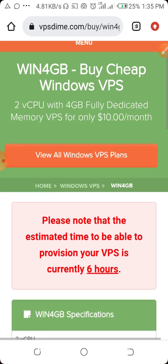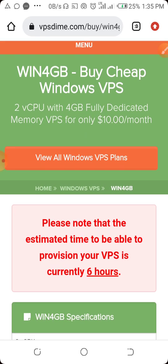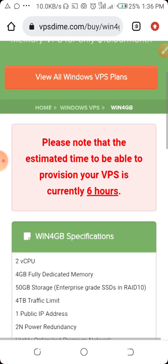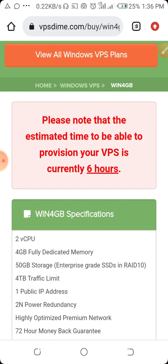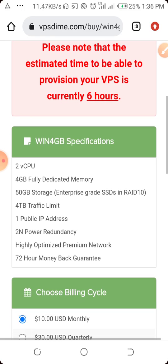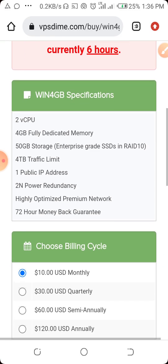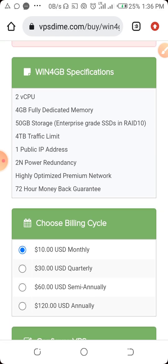Once you click on 'Buy VPS', another page is going to open. You'll see a notice: please note that the estimated time to provision your VPS is currently six hours. So it will take them six hours to provision your server. You can also see the Windows 4 gigabyte specification listed here.